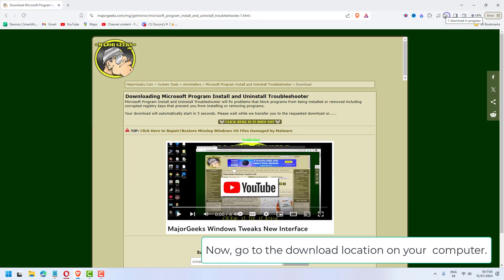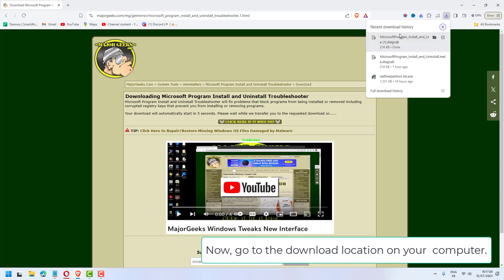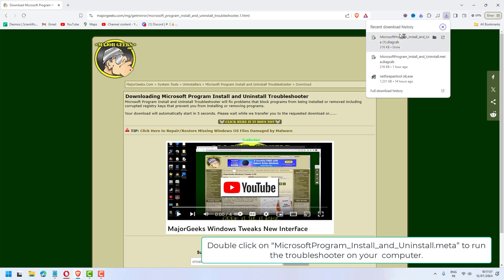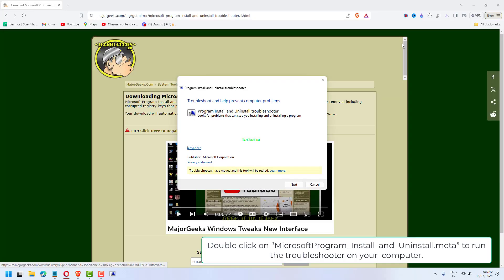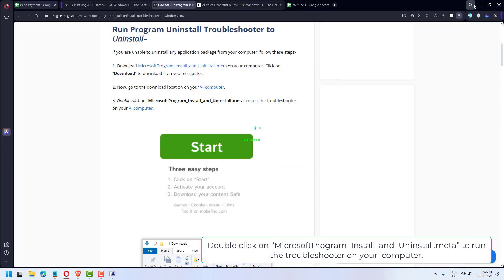Now, go to the download location on your computer. Double-click on Microsoft Program Install and Uninstall.meta to run the Troubleshooter on your computer.